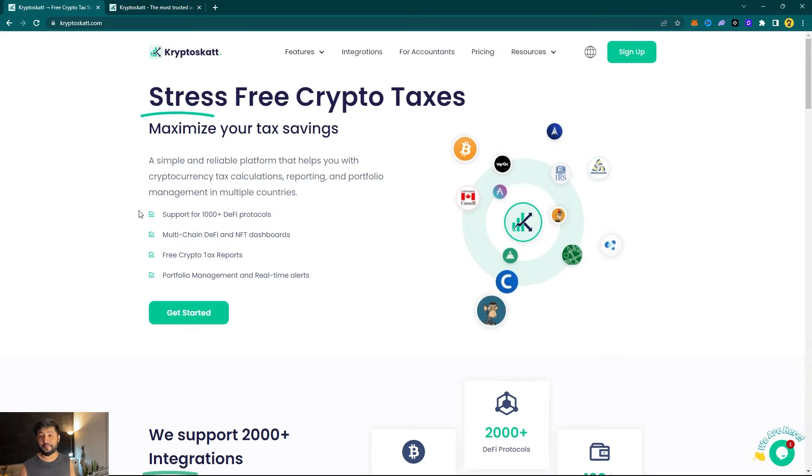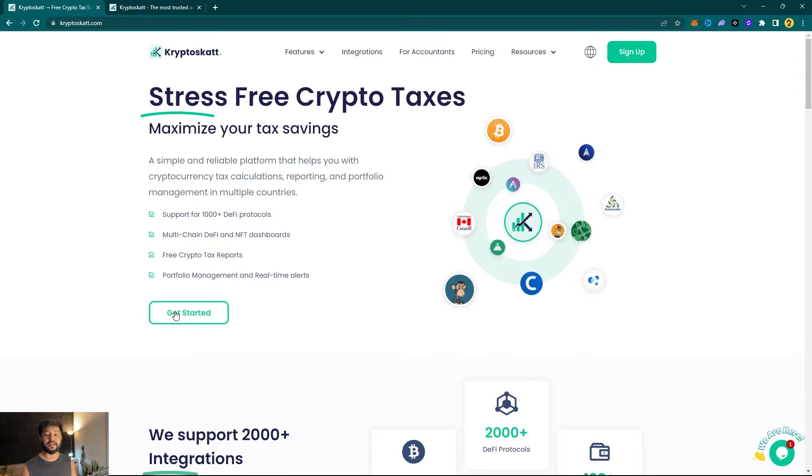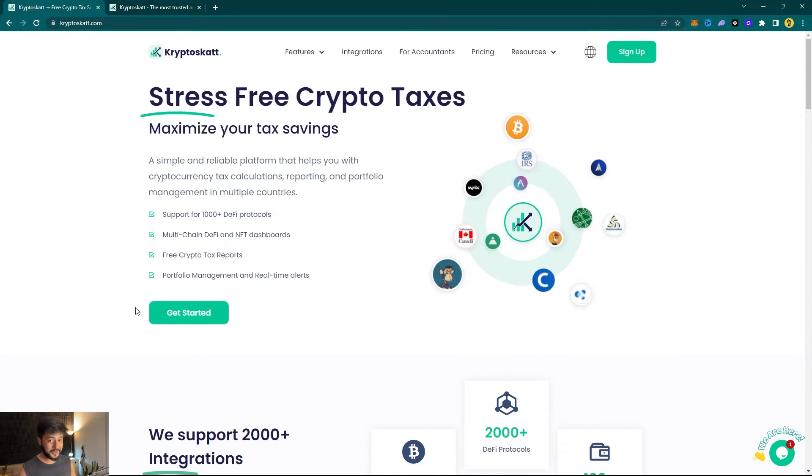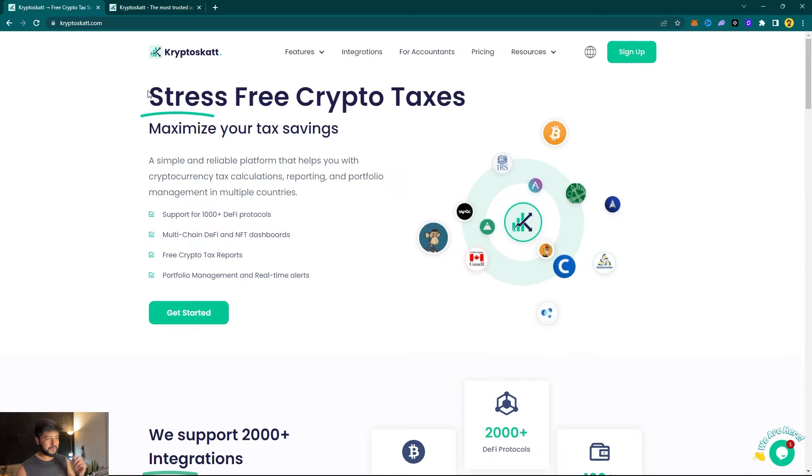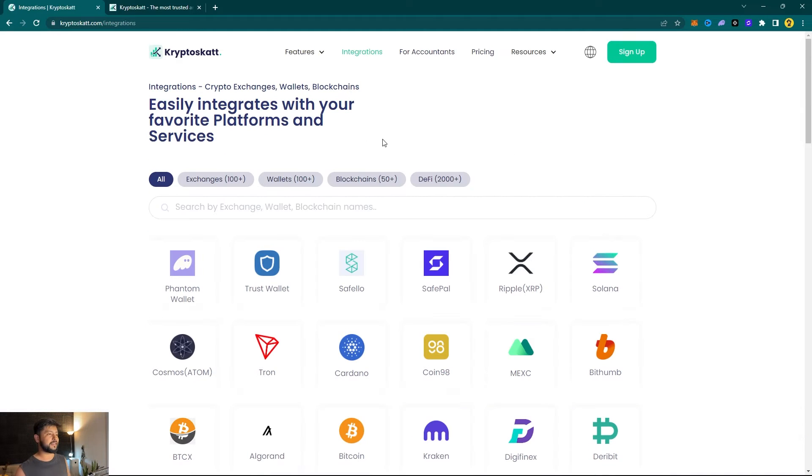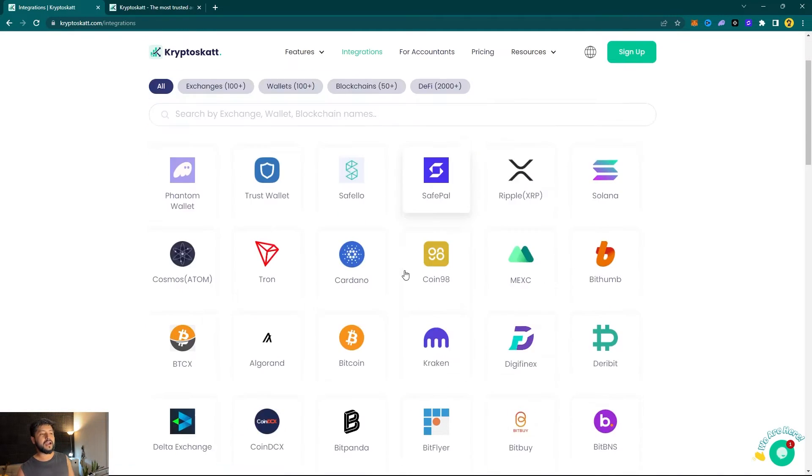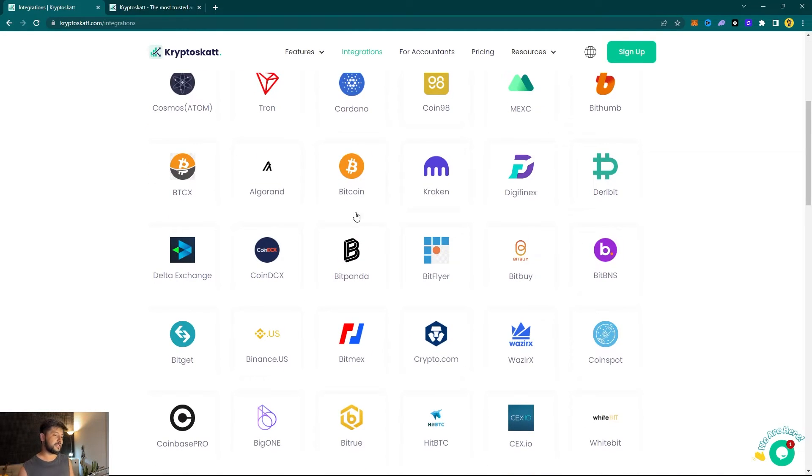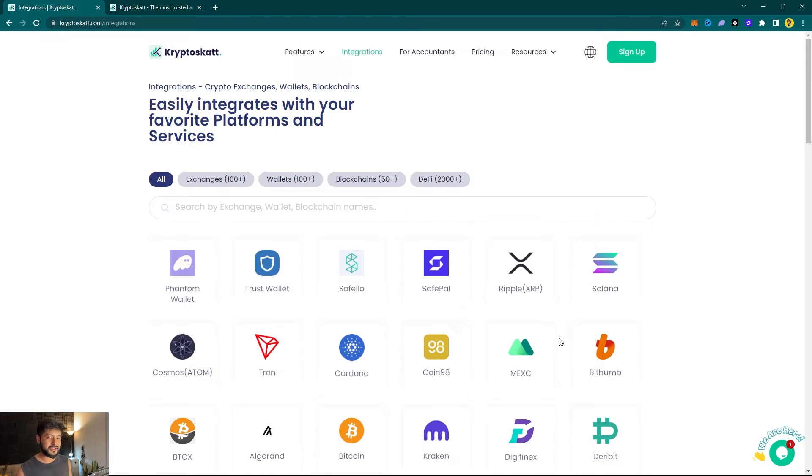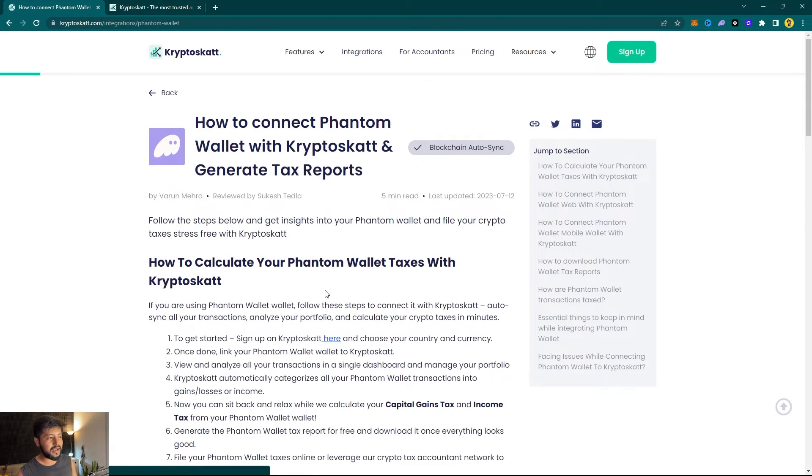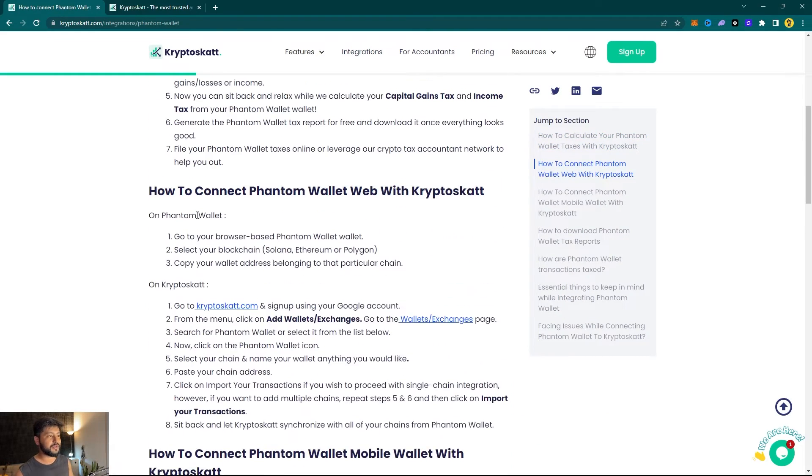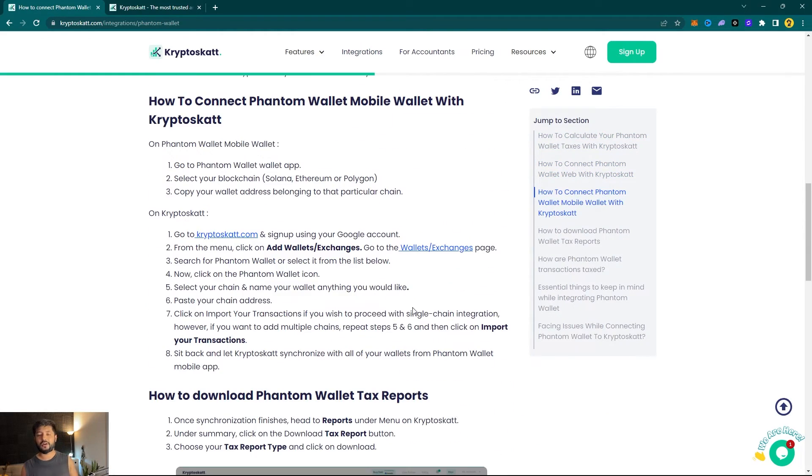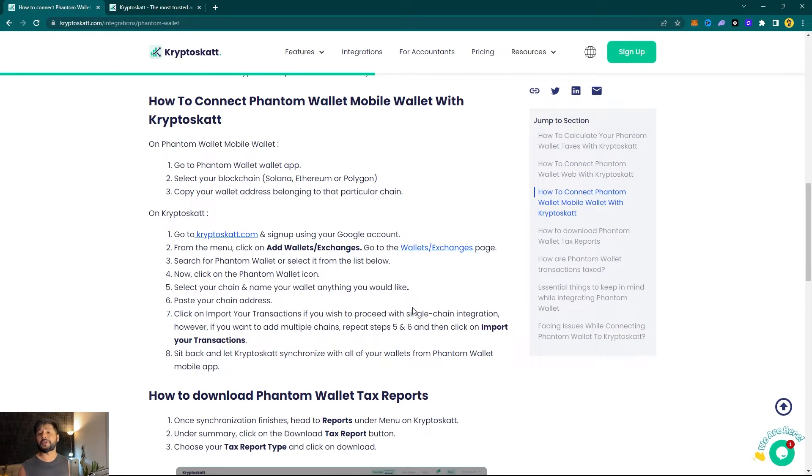While our Solana wallet is synchronizing in the background, if you feel stuck in any step or find it difficult to integrate your wallet, you can head on to cryptoscat.com/integrations. We have guides to all the integrations that we currently support, and we are constantly adding more blockchains and wallets. In here you got your Phantom wallet guide, and if you feel stuck anywhere you can refer the guide or let us know in the comment sections.